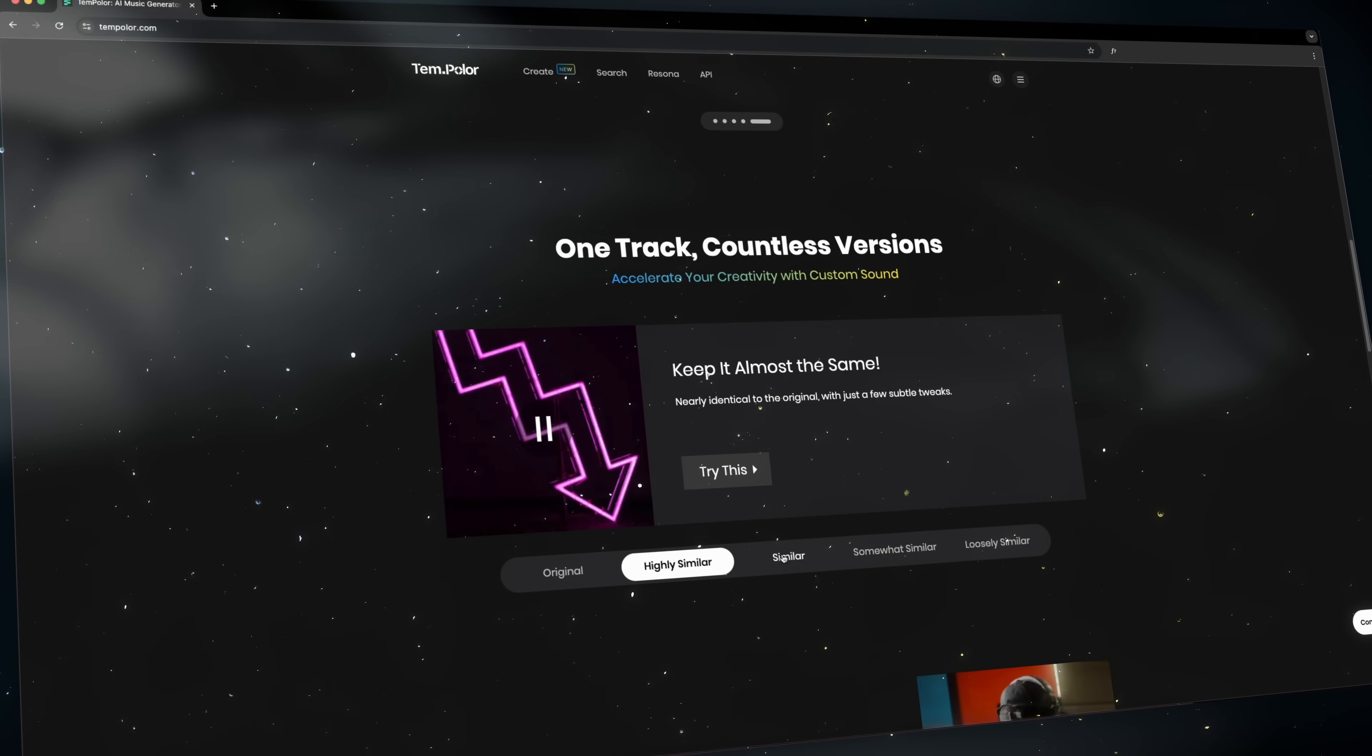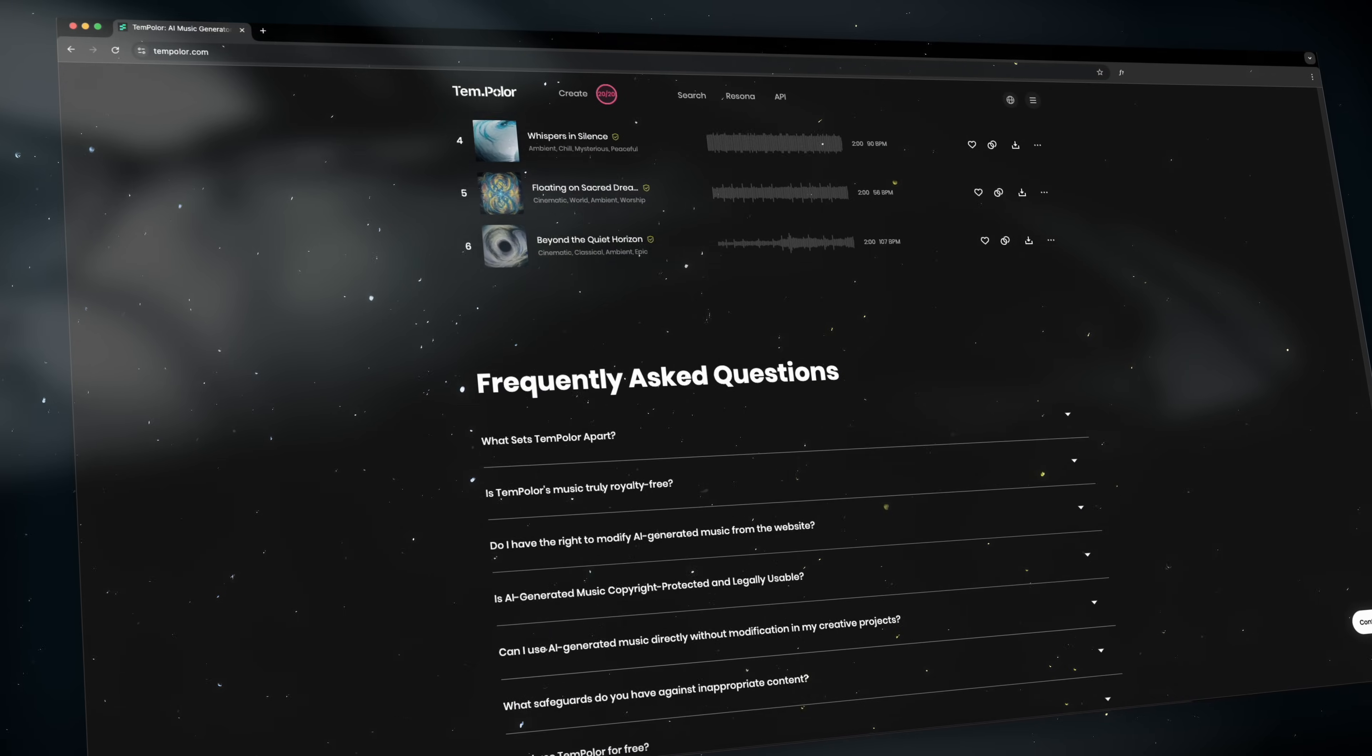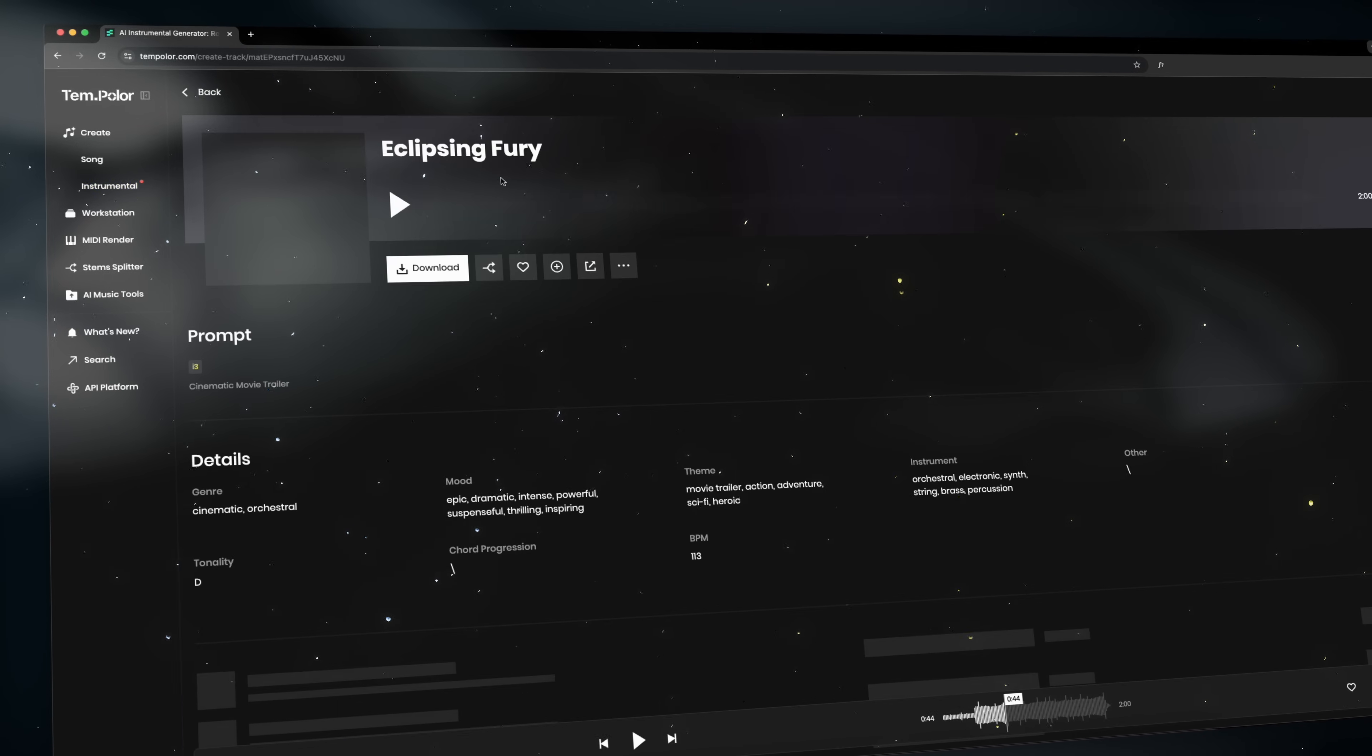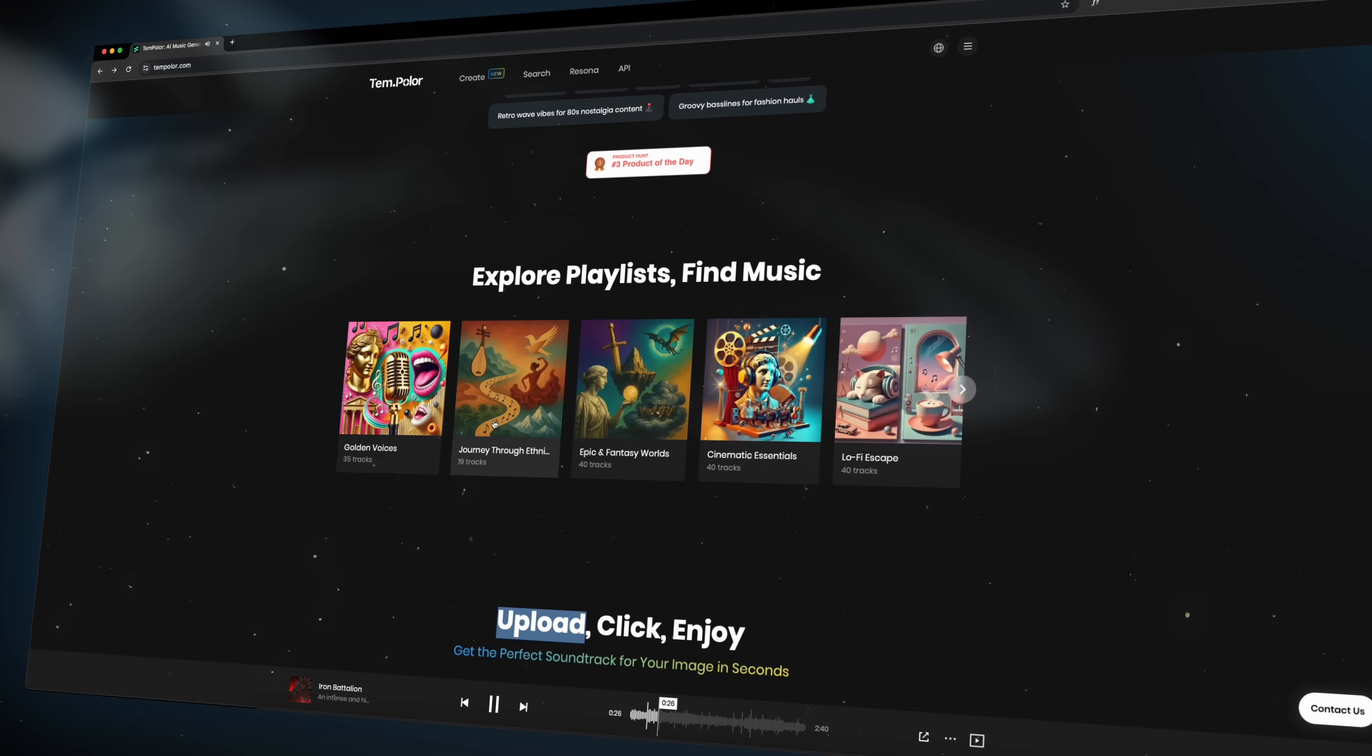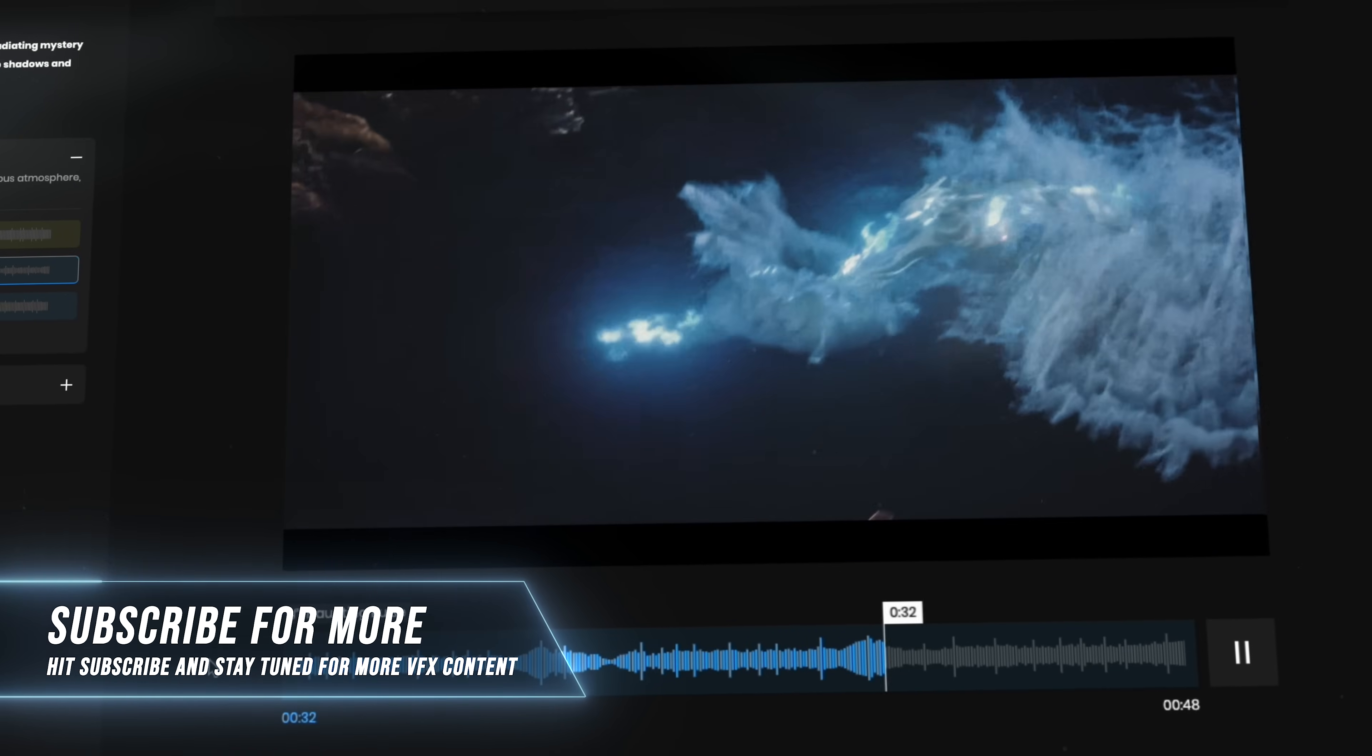So here's the bottom line. If music is part of your workflow, and let's be real, it always is, Tempolar is something you should check out right now. It saves time, it sounds great and it gives you the creative control that traditional libraries just can't match. You can generate whatever you need, use it forever and focus on making better content.